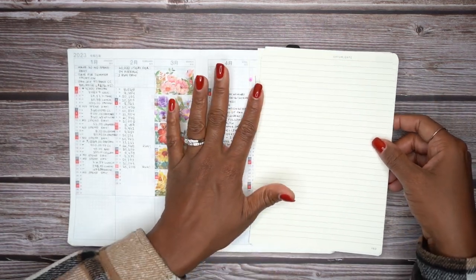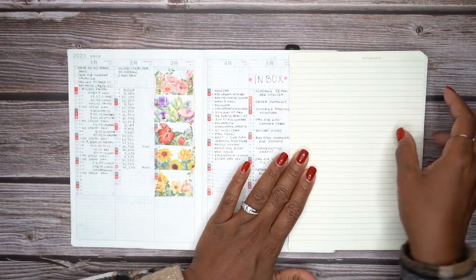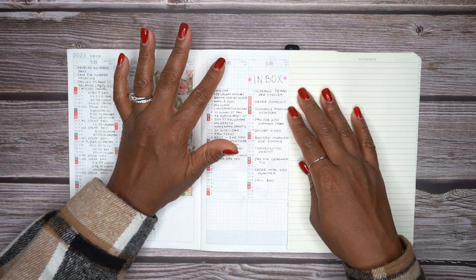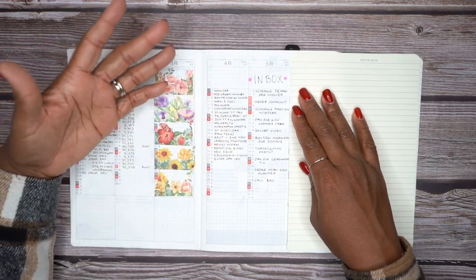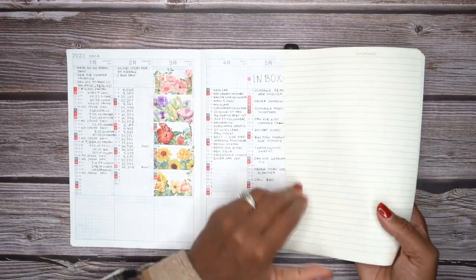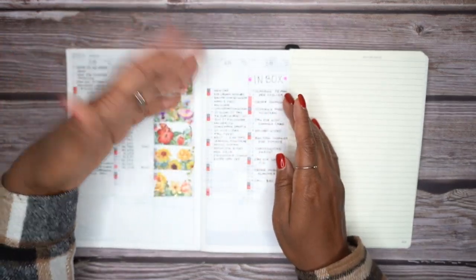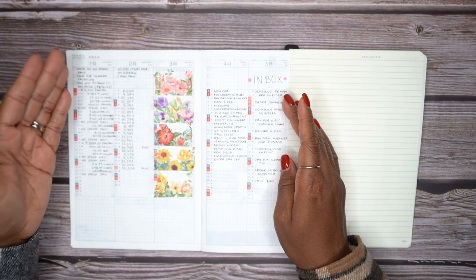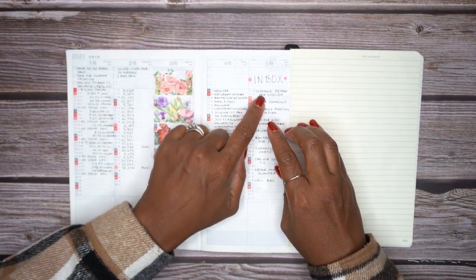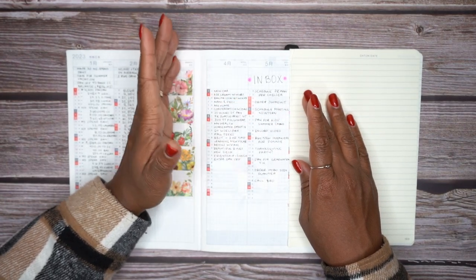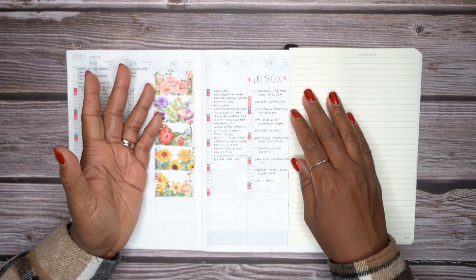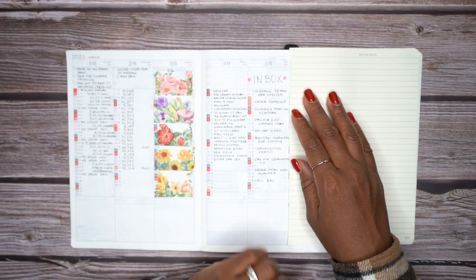Let's move on to the next yearly index section idea — using this area as an inbox. If you're a fan of the Getting Things Done method, or you just like the idea of having an inbox but aren't sure where to put it, why not use this section? Then you'll have one specific to every single month. Just write in the different things that need to get done, then check them off or cross them out when you've scheduled them on a specific date in your planner.